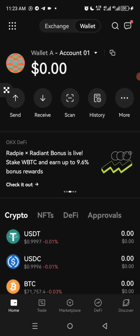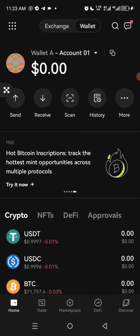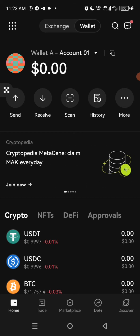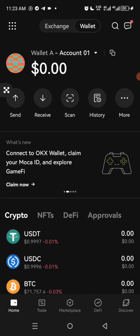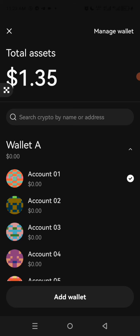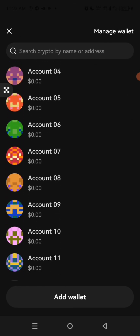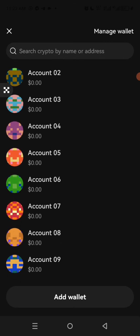So what you need to do is come here — I have Wallet A and under Wallet A I have Account 1. You can create multiple accounts for this. Click on Account 1 and you see that it has a drop-down. You click on it and then you have a lot of accounts listed.